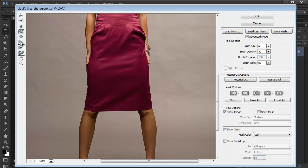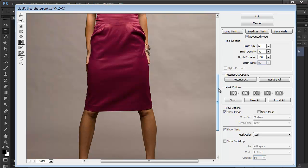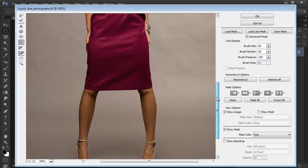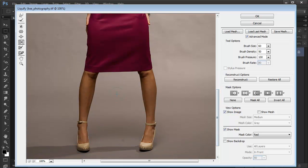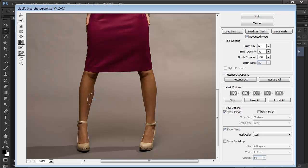Then we've got this guy here, the Push Left tool. We can push the pixels to the left. I'm going to show it to you here on her legs. I'm going in here and I'm going to start dragging upwards to push the pixels to the left. I'm overdoing it just so you can see exactly what's going on here. A bit more here.